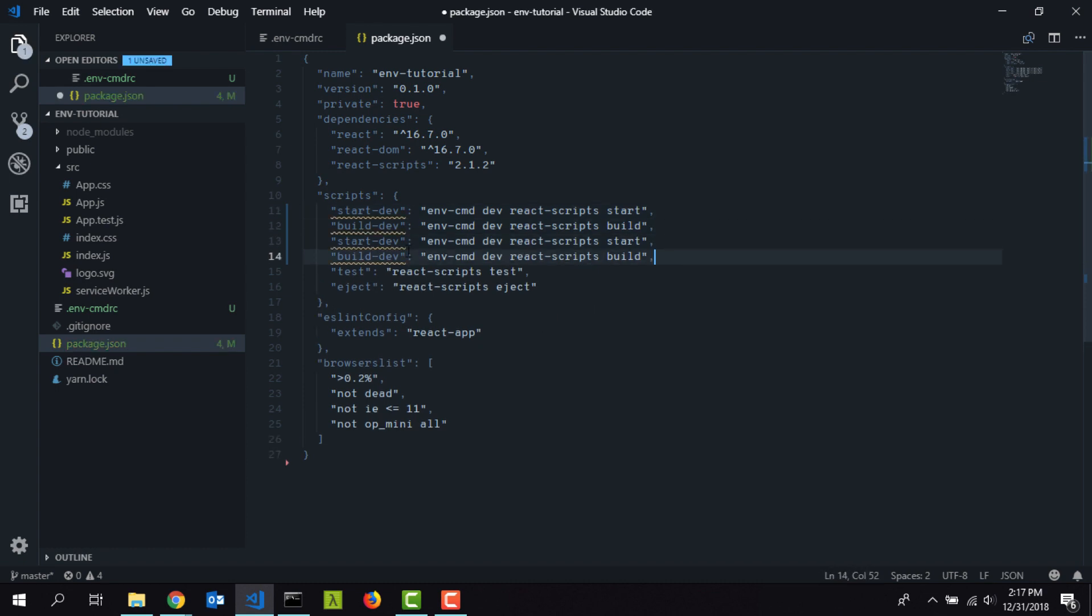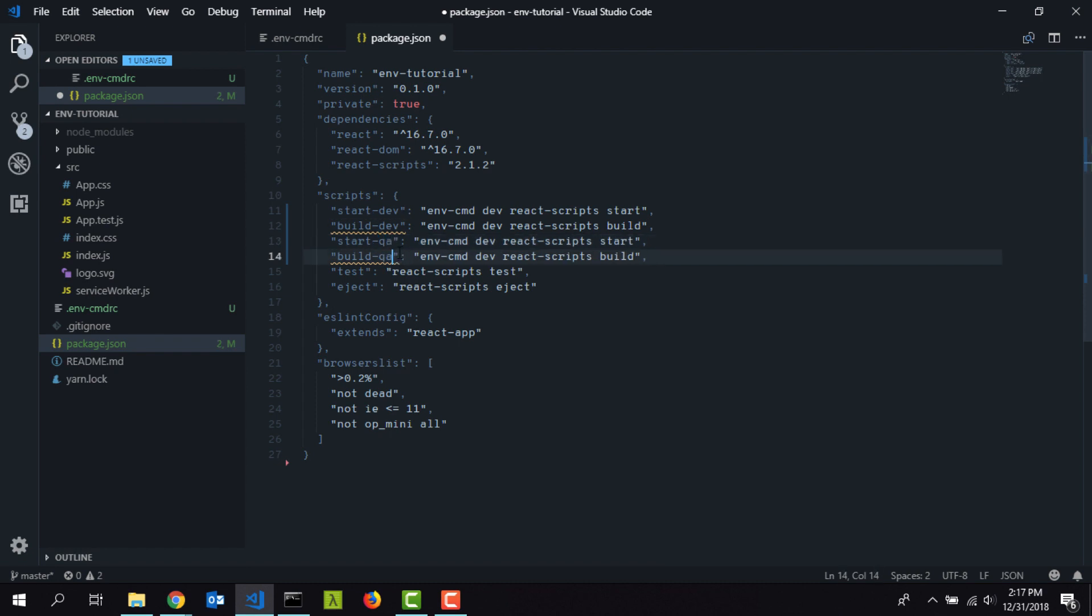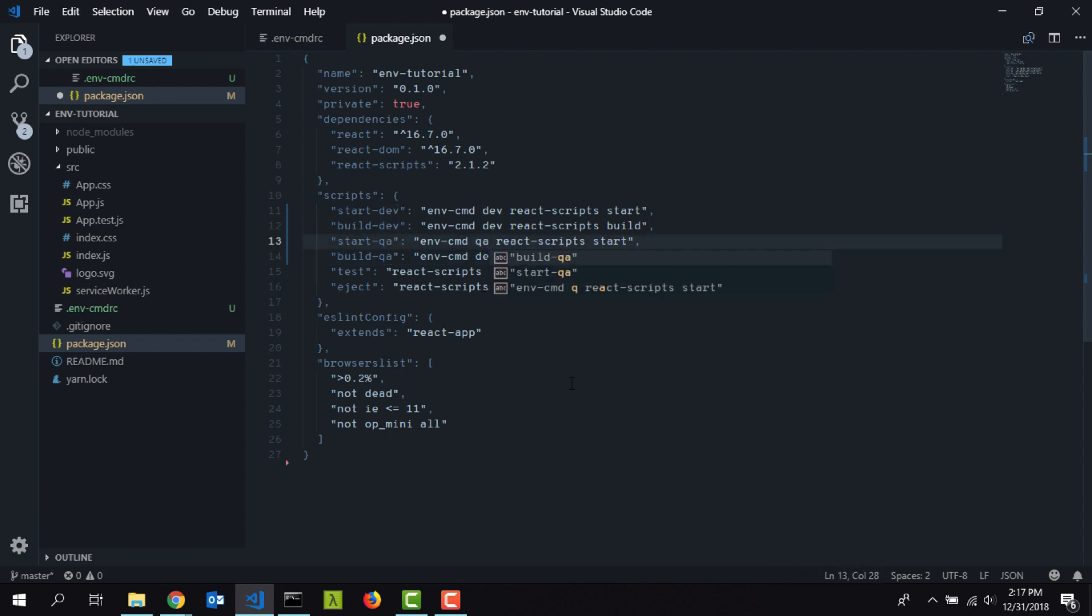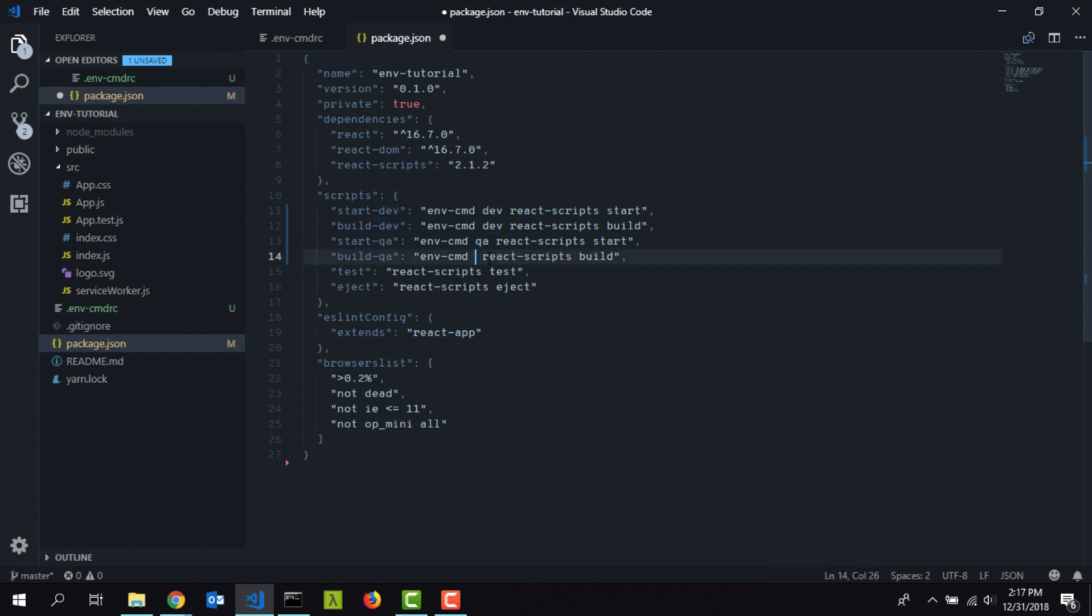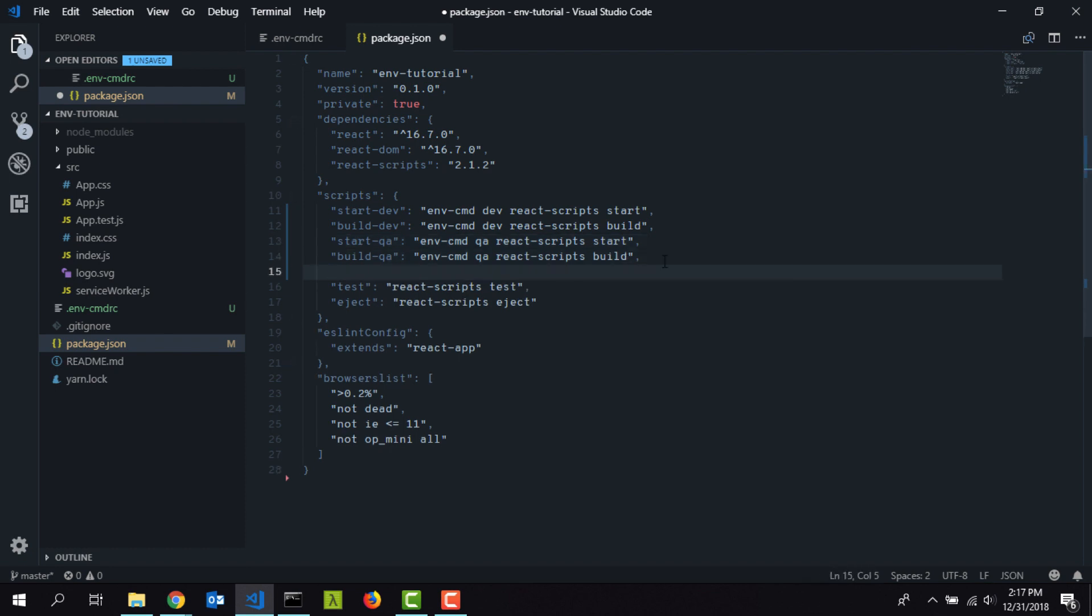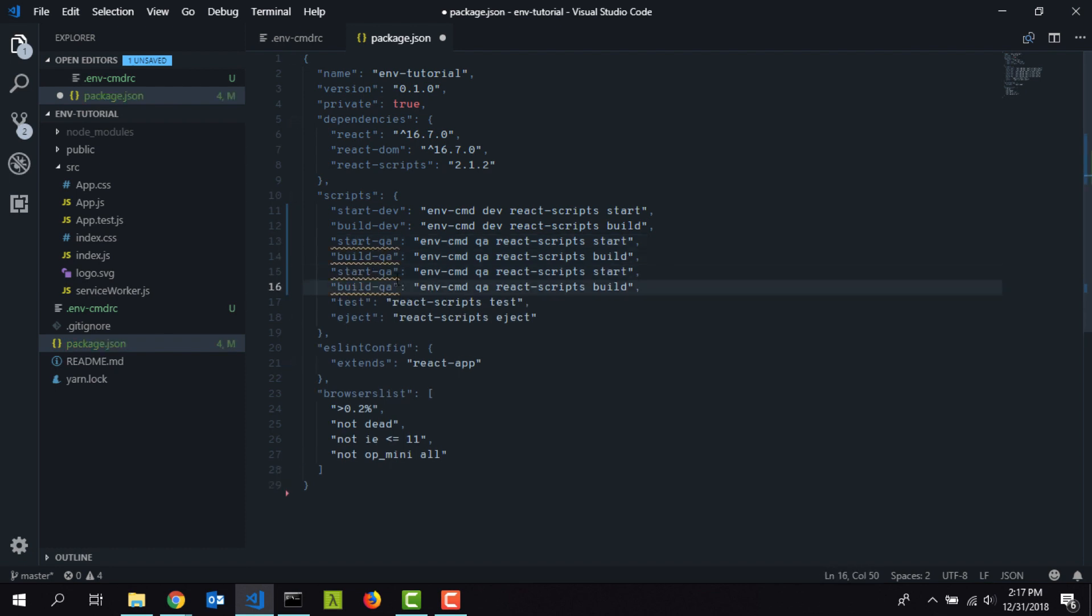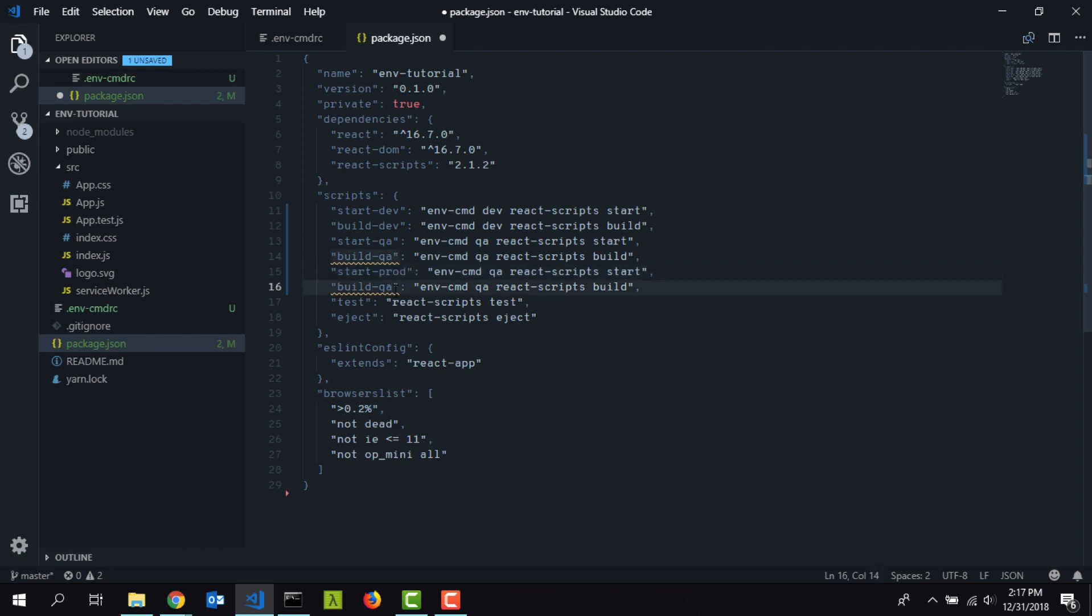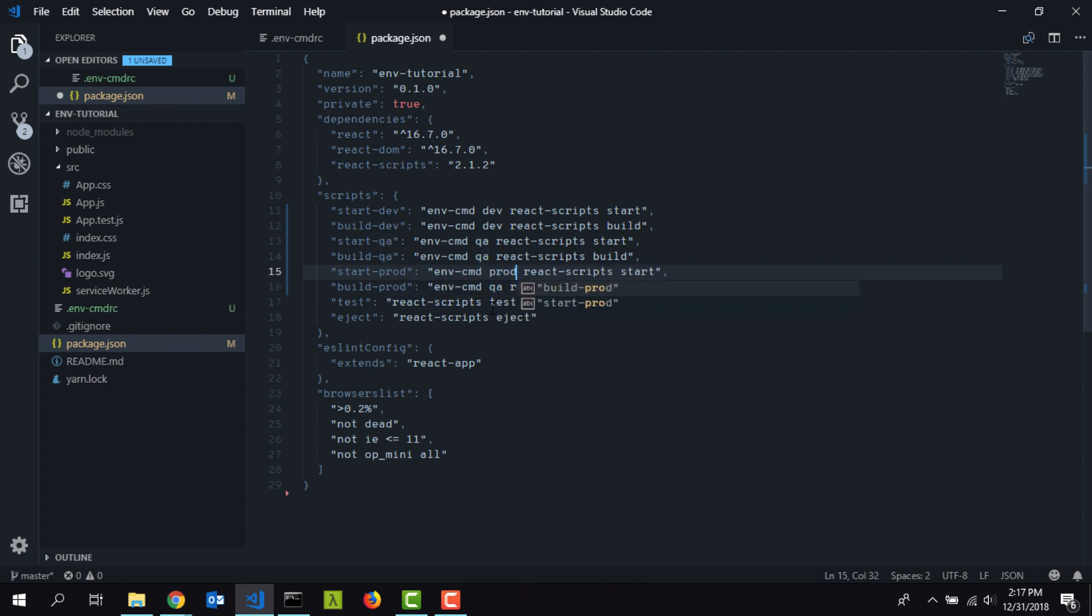I'm going to save it and copy this again. Here I'm going to have some scripts for QA environment: start:qa and build:qa. Here I need to specify the environment name as QA. I can do the same for production as well. Let's say start:prod and build:prod. I have to type in prod because that's the name you specify.